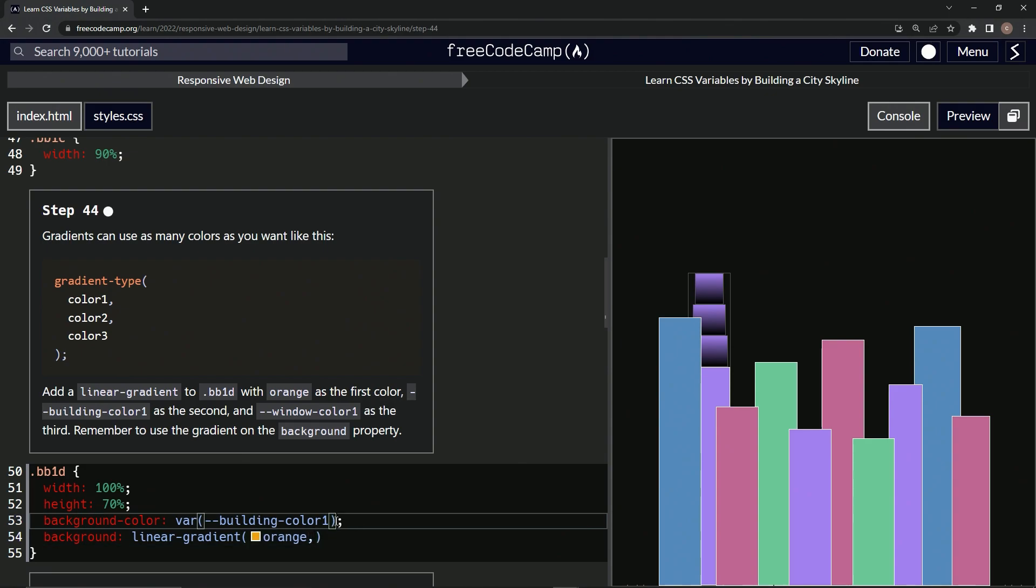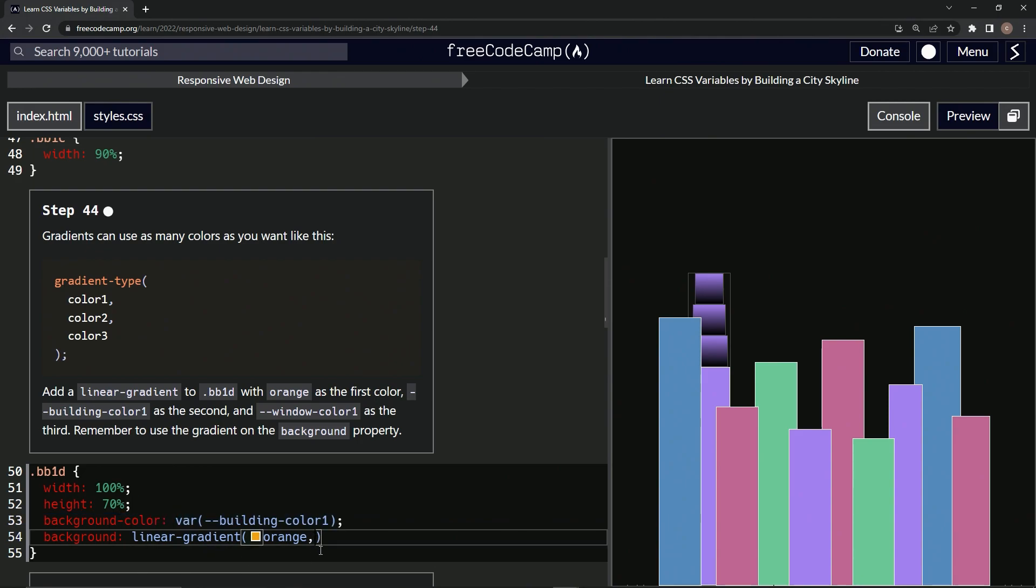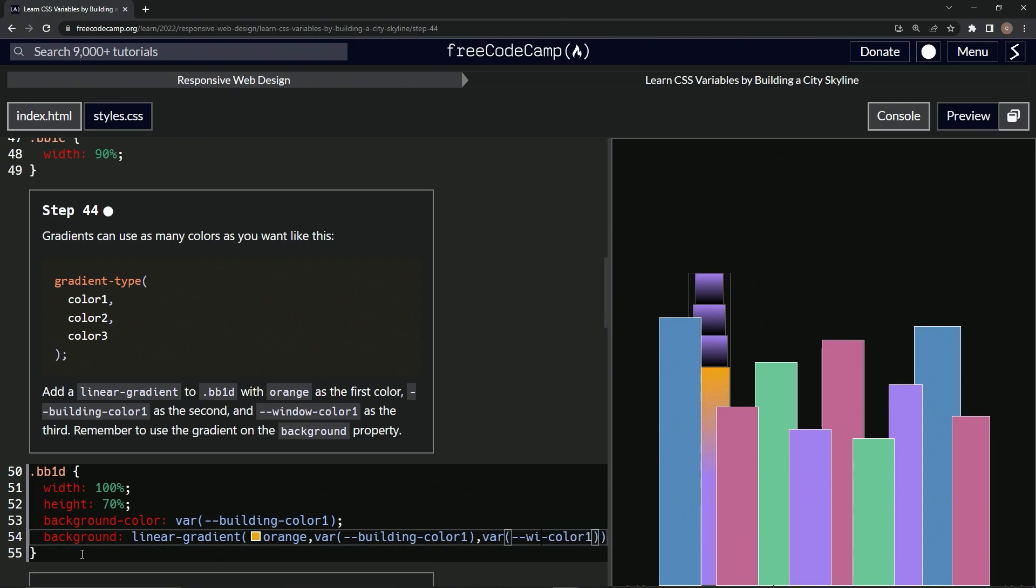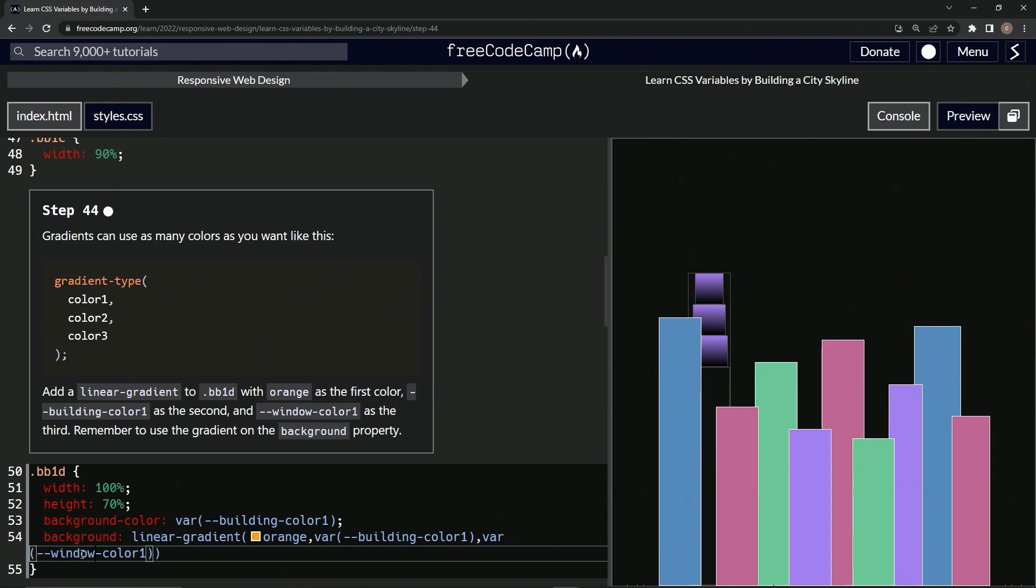Let's just take it from here because that's a lot of formatting, especially since we've done it so many times. Let's paste it again and then change building to window. Now we've got this gradient where it's black at the bottom, purple in the middle, and orange at the top.